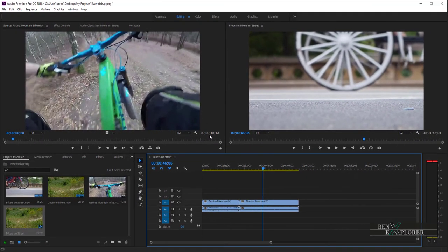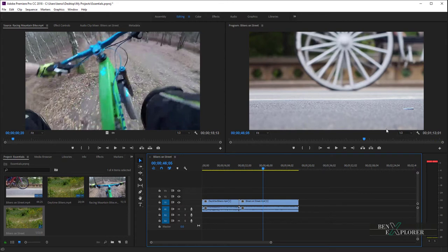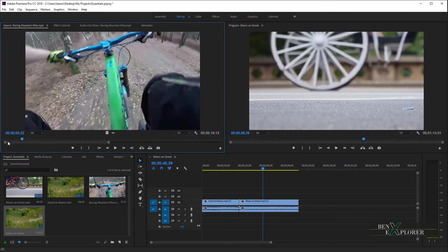The Duration displays the duration of the open clip or the duration of the sequence. The Duration is the time between the OUT point and the IN point for the clip or for the sequence. We currently haven't set any IN and OUT points, so the Source Monitor uses the ending time of the clip to calculate the duration. The Program Monitor uses the ending time of the last clip in the sequence to calculate the duration. The Playhead shows the location of the current frame in each monitor's Time Ruler. The Playhead can be used to scrub through a clip or through the sequence. The Zoom Scroll Bar corresponds with the visible area of the Time Ruler in the monitor.